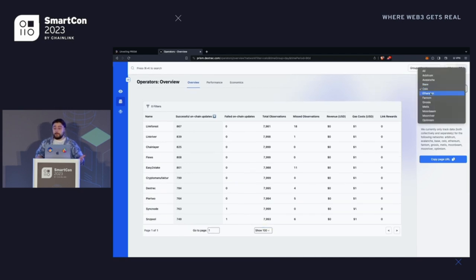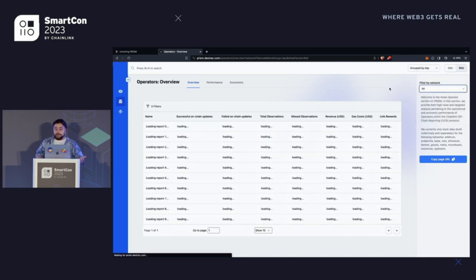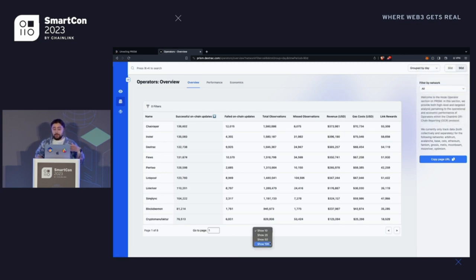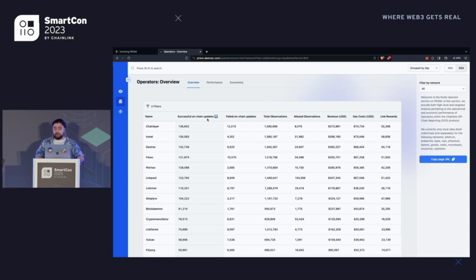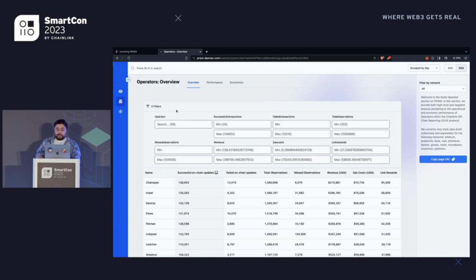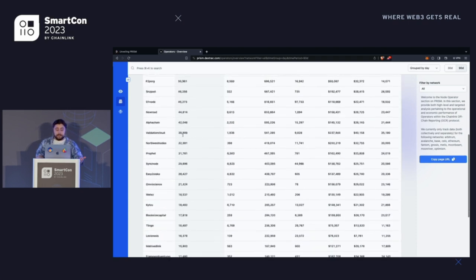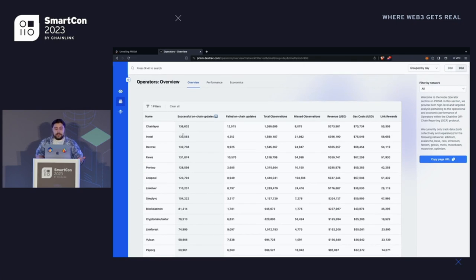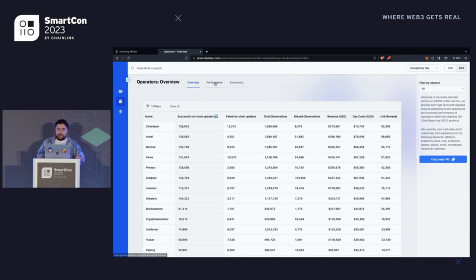You can actually filter this table by network — I had it filtered by Celo, so this is actually all of them on all networks. You can sort them by on-chain updates or failed on-chain updates, and you can even filter them. So if you only want to see operators that have at least 5,000 successful transactions, you can do that. This is super interesting because you can very easily compare operators, and in the future we might bring more comparison tools to figure out what is better than the other — not necessarily in a bad way, but just to account for performance.